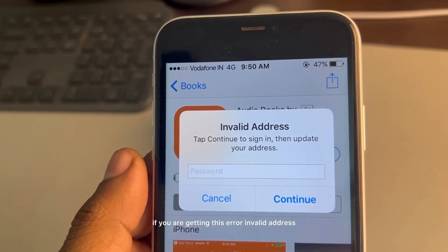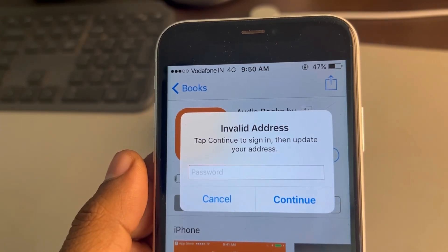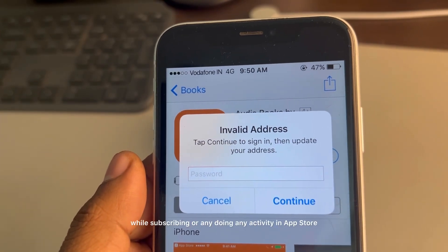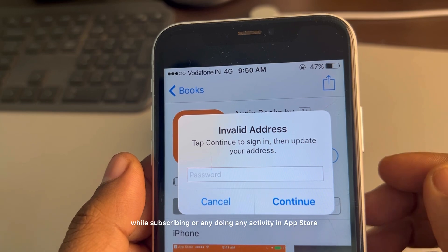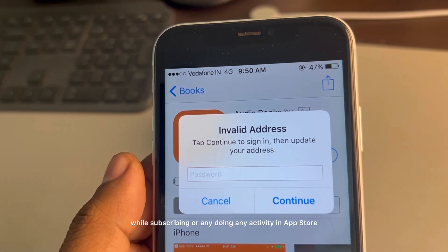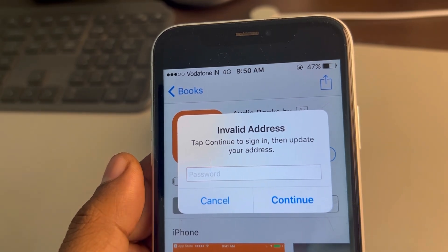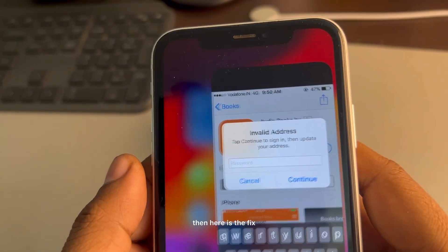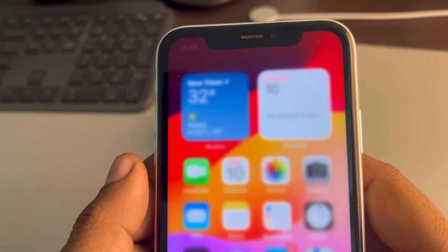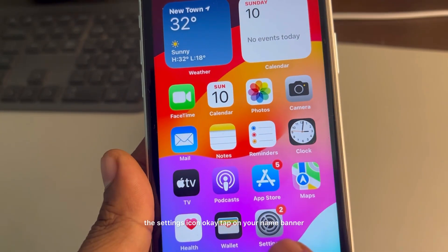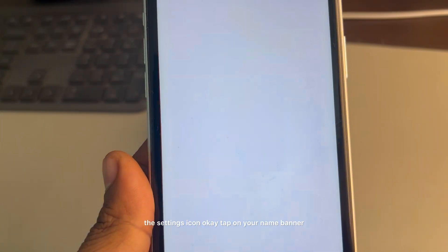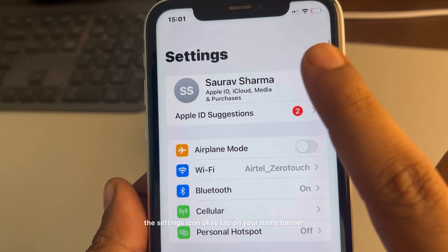If you are getting this error — invalid address — while subscribing or doing any activity in the App Store, then here is the fix. What you have to do is go to the Settings icon and tap on your name banner.